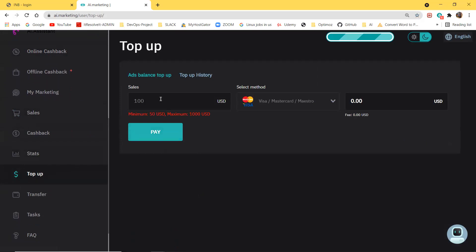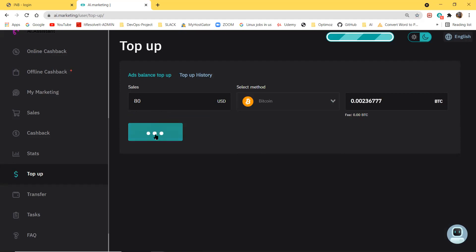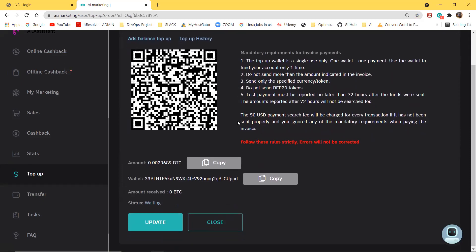You click on 'Top Up' and right here you put the amount. I'm going to transfer only a small amount, like 50 dollars. Then you select Bitcoin and click 'Pay Now' — it's going to generate a wallet ID that you are going to use for your transfer. Here is the wallet ID.